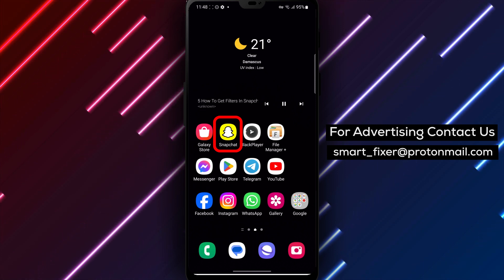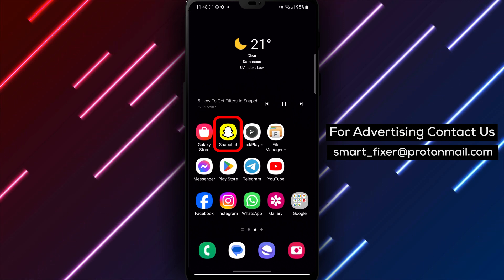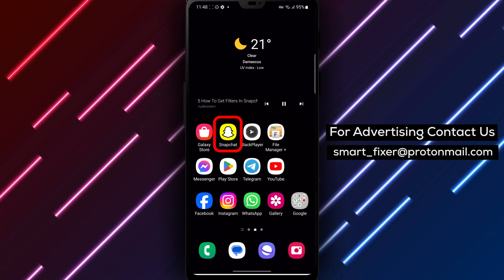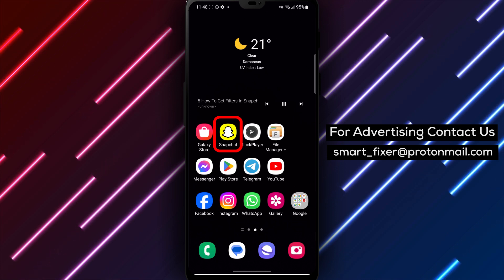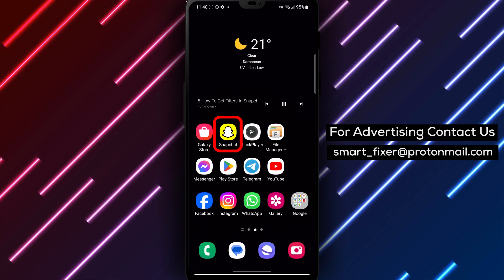Step 1. Open the Snapchat app on your device. Look for the yellow icon with a white ghost and tap on it to launch the app.